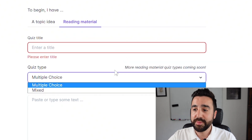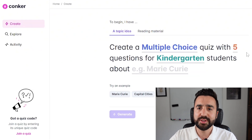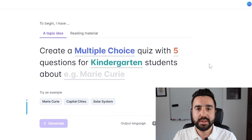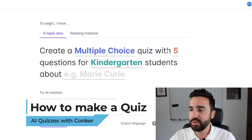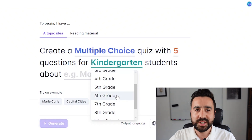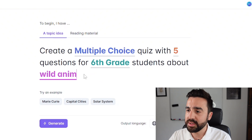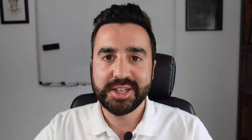We can also change the type of quiz from multiple choice to mixed. So let's do an example right now. I'm going to do a multiple choice quiz with five questions, make it sixth grade, and make it about wild animals. I'm going to go to generate and in just under a minute here we have our quiz.